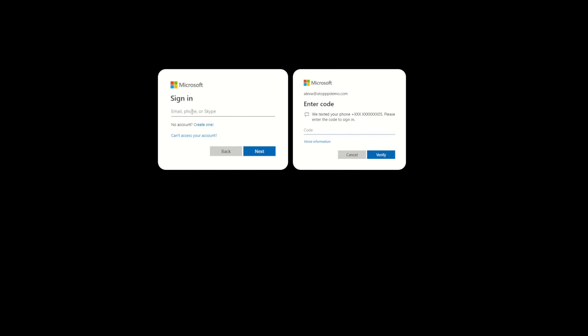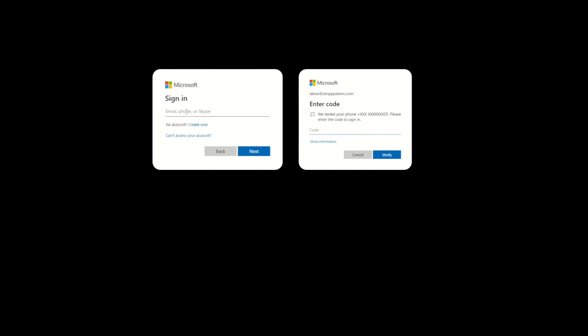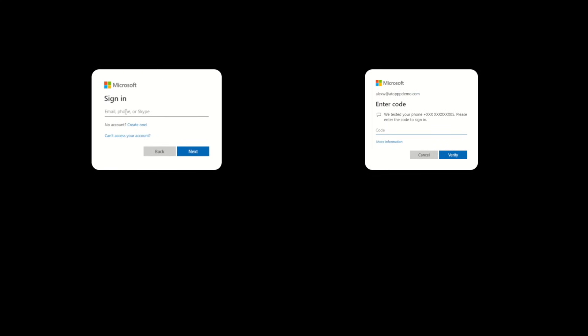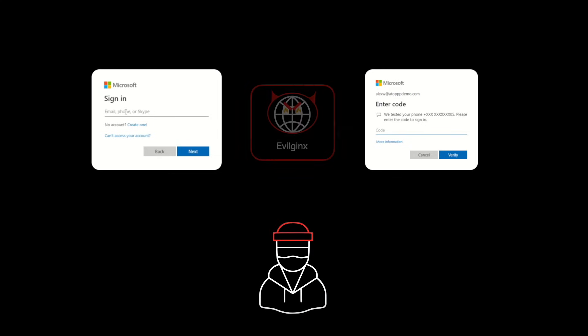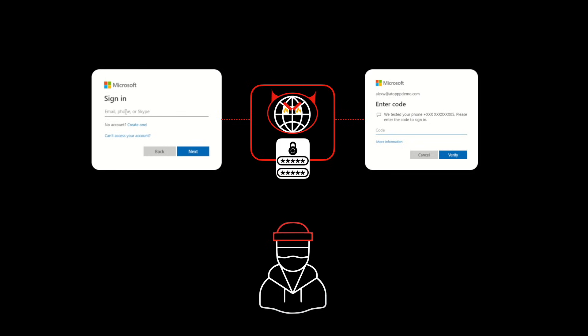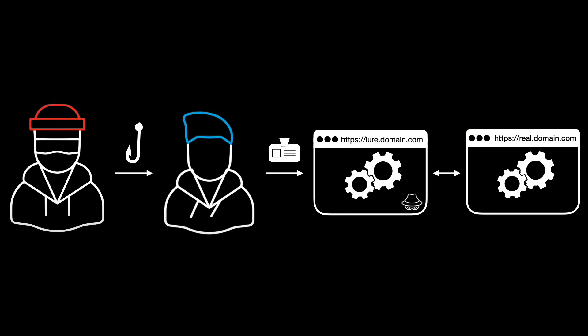In this video, we demonstrate how an MFA-enabled Microsoft 365 account can be taken over by a threat actor using the widely available Evilginx adversary-in-the-middle attack framework. Evilginx is a phishing tool used to perform attacks primarily aimed at stealing login credentials and session cookies, even when MFA is enabled on the account. It includes a reverse proxy server that intercepts communication between the user and the malicious website, enabling attackers to take over an account without the user knowing.